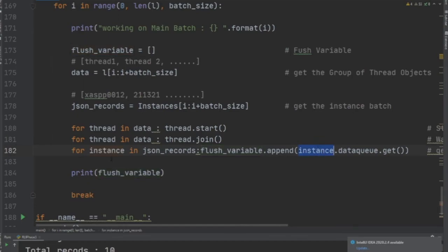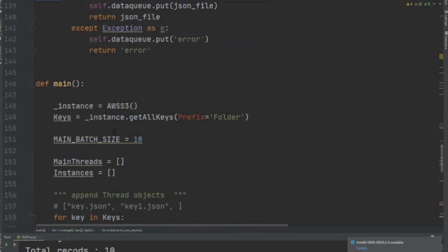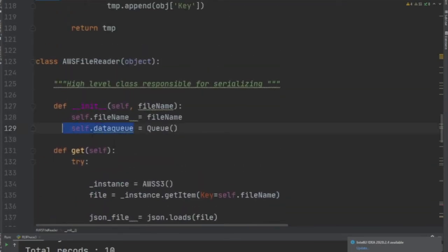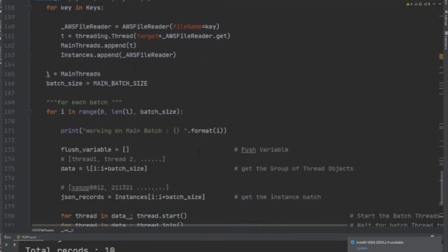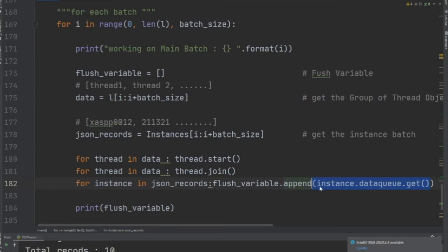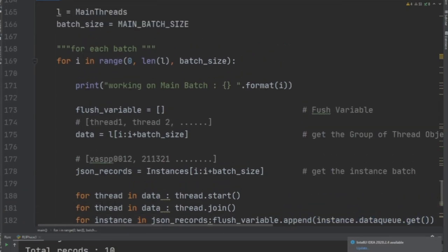Instance—that's the address of the class, remember. So that means we are accessing this attribute in the constructor. instance.data_queue.get—that's going to get the data from the queue and append it to the flush variable, which is defined right here.